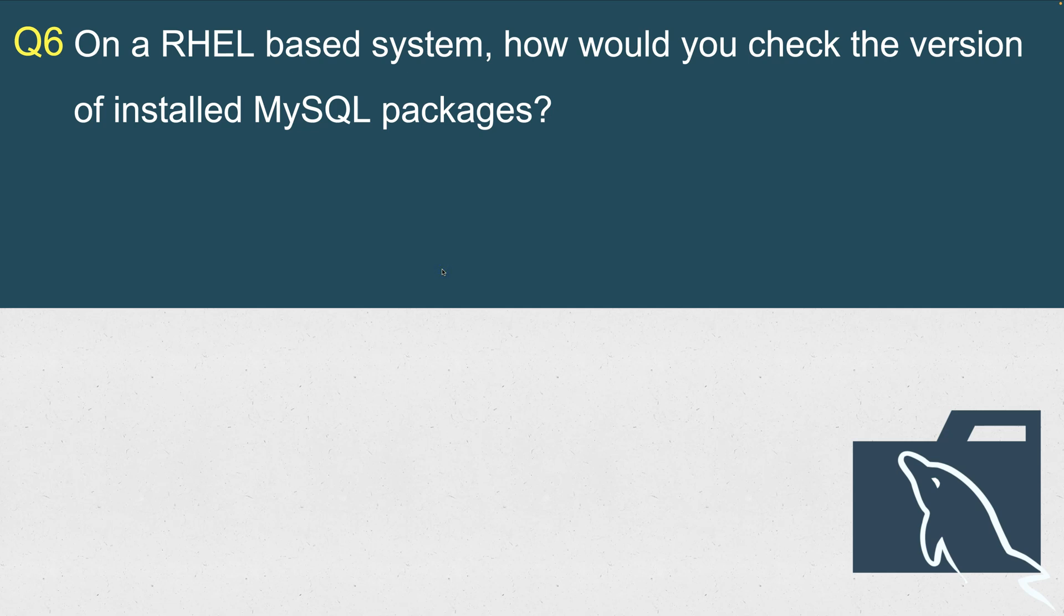On a Red Hat-based, Enterprise Linux-based system—the reason I mentioned RHEL-based system is because most of the MySQL server installations that you will find in production environments will be based on CentOS, Red Hat Enterprise Linux, or Amazon Linux 2023. Very few are on Solaris or Debian-based systems. There are few on Ubuntu, but most probably you will see systems running either CentOS, Red Hat Enterprise Linux, or Oracle Enterprise Linux.